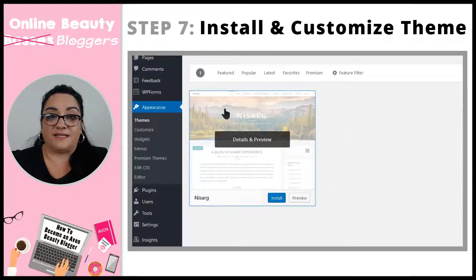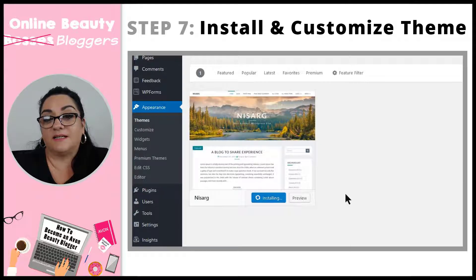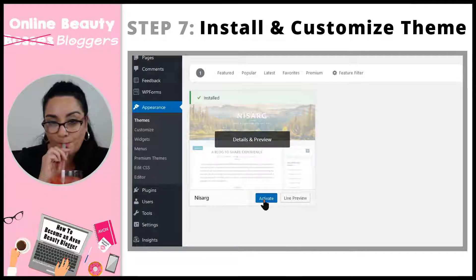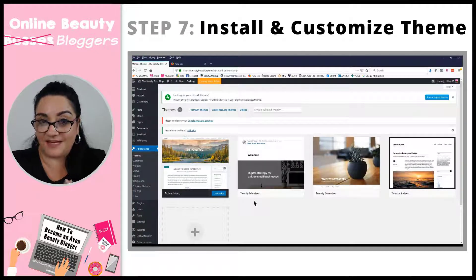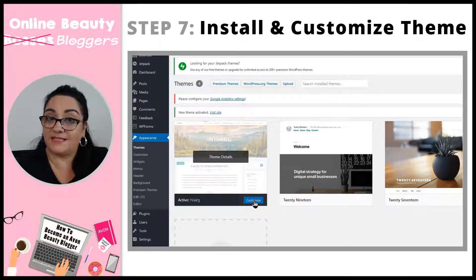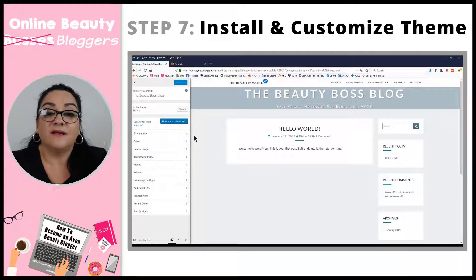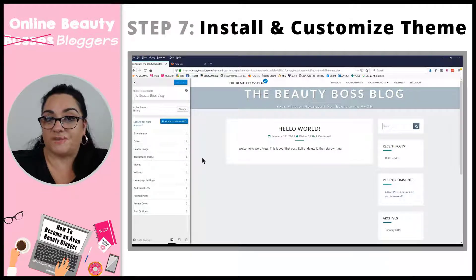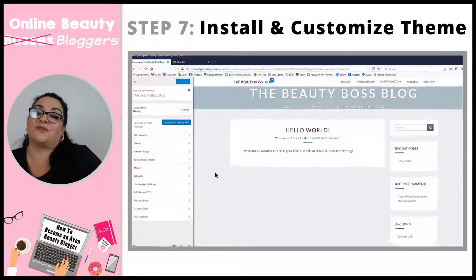We're going to go ahead and install it. All you have to do is go back to the page and click Install. Then you're going to activate it. Now your theme is activated — this is the current theme on your blog. We're going to customize it first, and then I'll show you the front end. So we click the Customize button, and this is the page where you're going to work your magic. This theme is going to be so easy that it's going to look great.